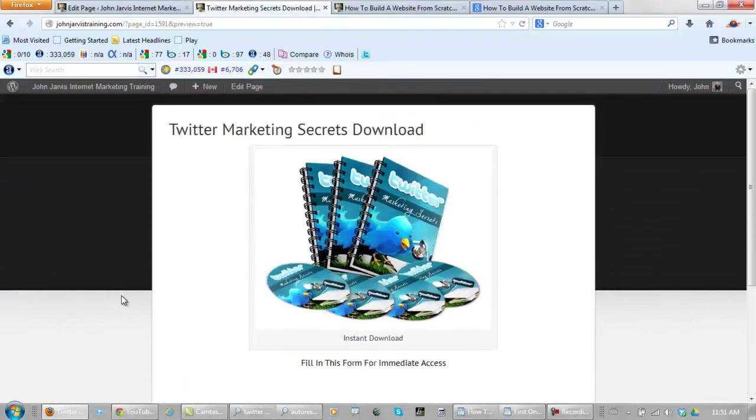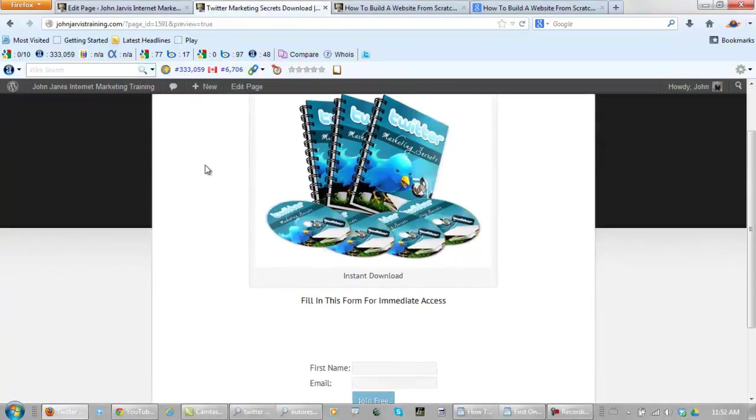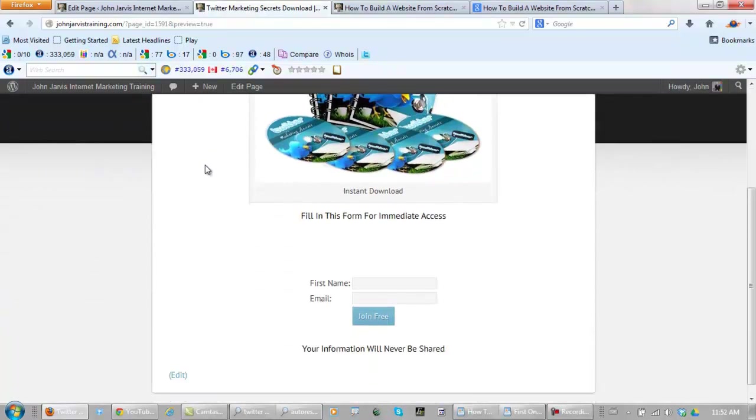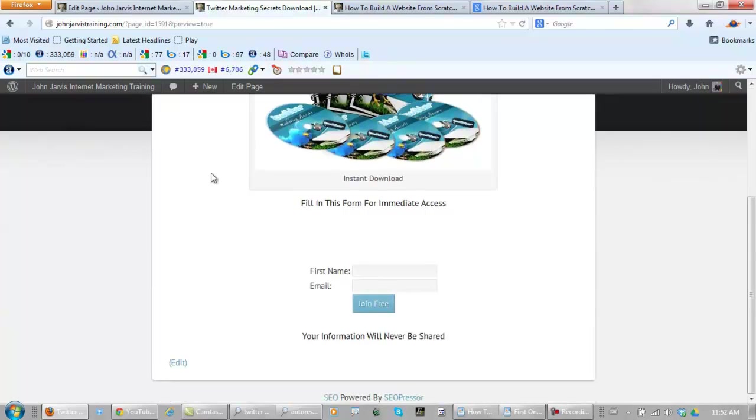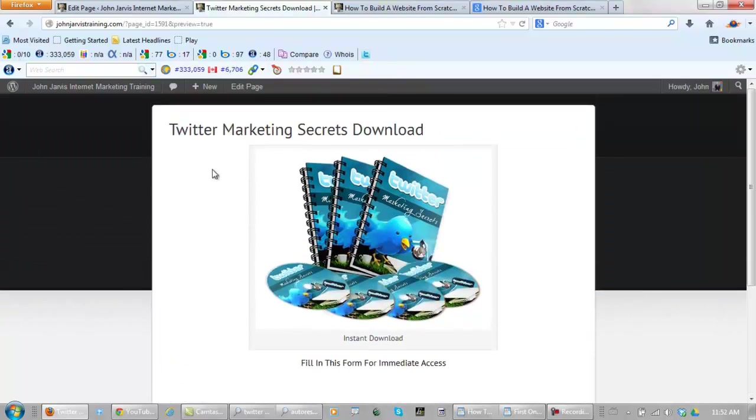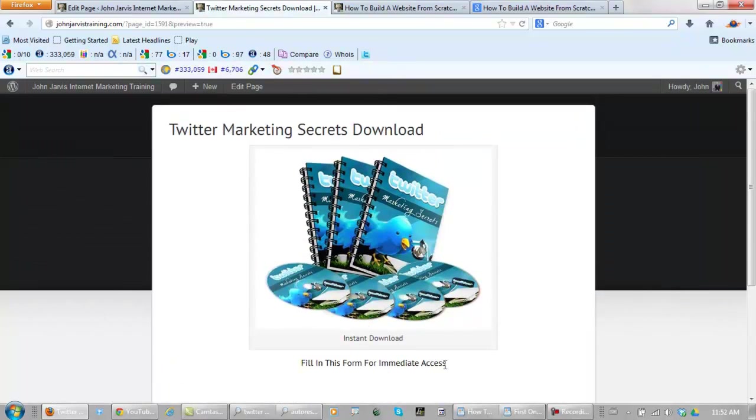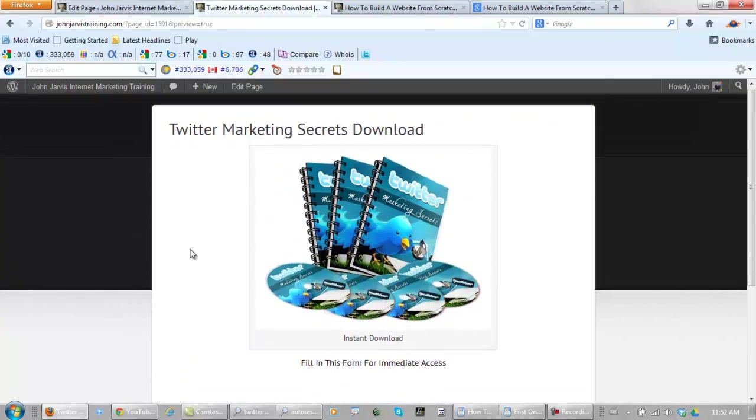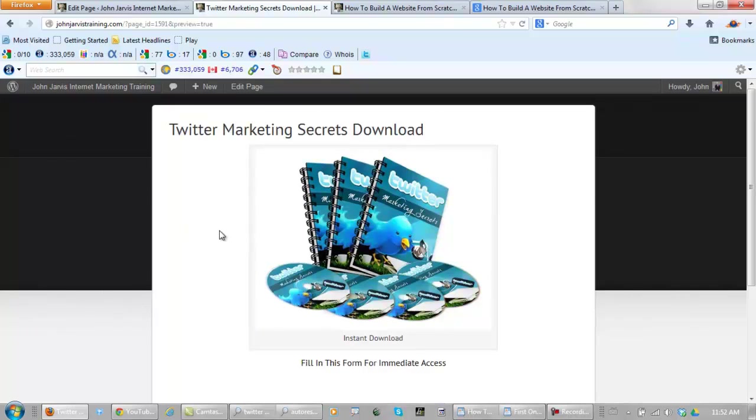Now all you would need to do is advertise this webpage. Someone would come to your website, see this instant download and 'Fill in this form for immediate access.' They would enter their first name and email address, and click here. You just develop your contact list by—well, I guess that would depend on where you advertise it and how many people filled out your form, right? But that's how it's done.